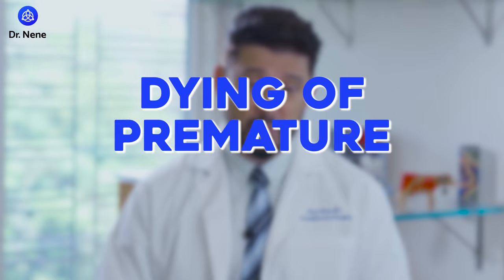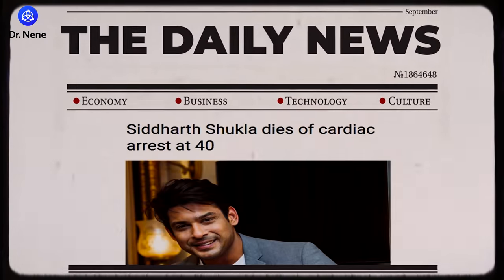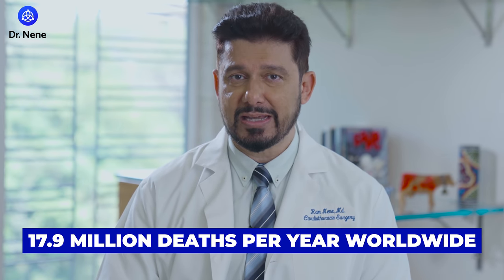Hey guys, welcome back to the channel. I'm sure all of us were heartbroken when we heard about these youngsters — less than 50 years old, often less than 40 years old — dying of premature heart disease. When we heard about Raj Koshal, Kunith Rajkumar, and Siddharth Shukla. But the truth is, heart disease, according to the WHO, is the number one killer of people across the world, and it accounts for about 17.9 million deaths a year.